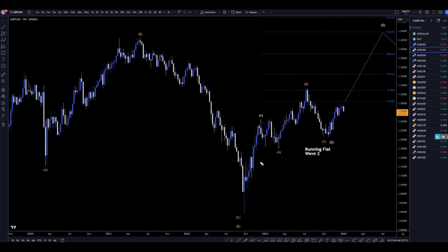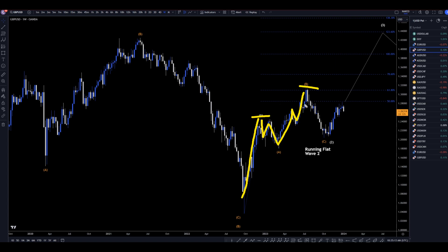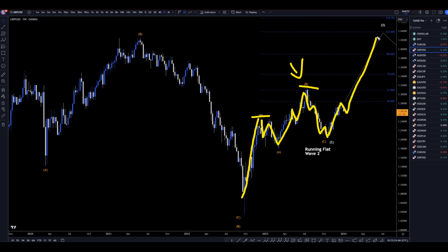On the weekly time frame, I believe this first push up is a wave 1. I believe this is 3 waves down for the A, 3 waves up for a B — even though it is a way higher high — and then 5 waves down for what I believe is a wave C. I think it's a running flat, especially with a way higher high for the wave B. And then I think this right here is all part of this uptrend, which I believe we are currently in that wave 3, just like I was showing on the monthly time frame.